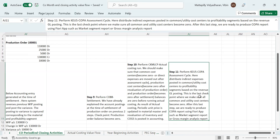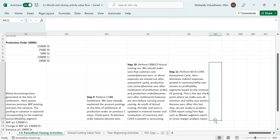This is the last checkpoint where we make sure that all common and utility cost centers become zero. After this last step, we are ready to produce COPA reports using Fiori apps, such as the market segment report or gross margin analysis report. This is all about the CO month-end period and closing activities value flow.